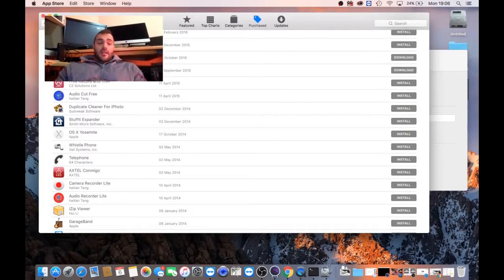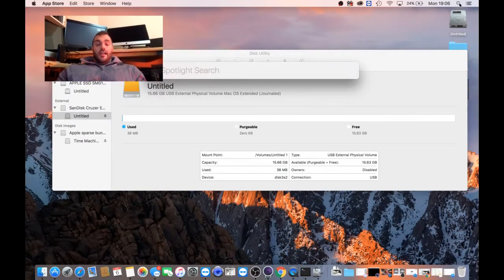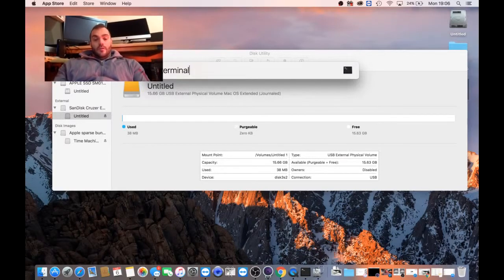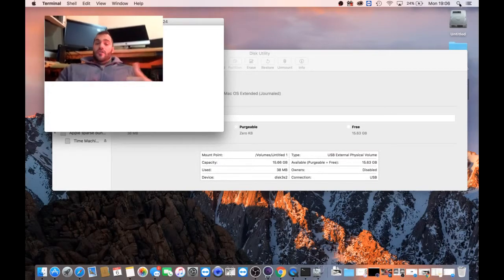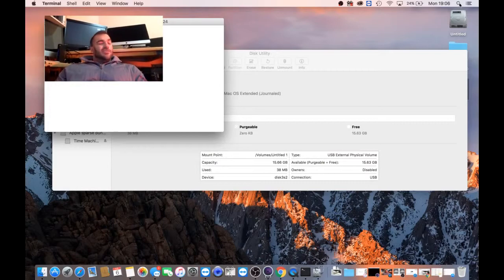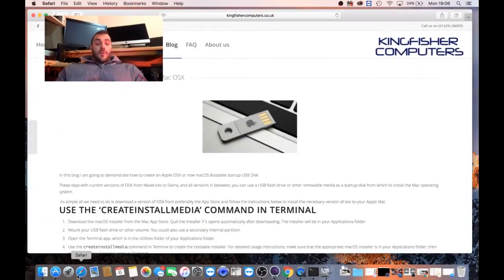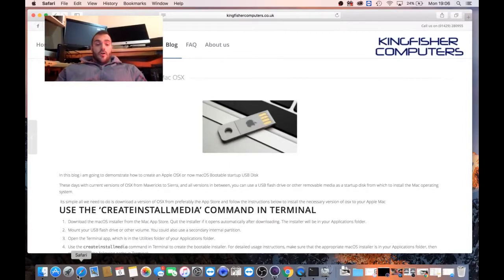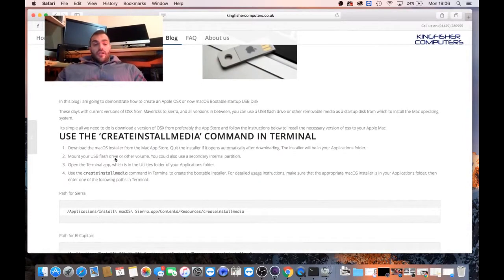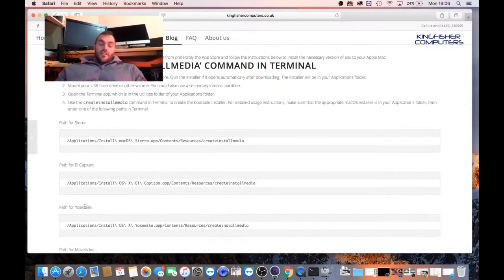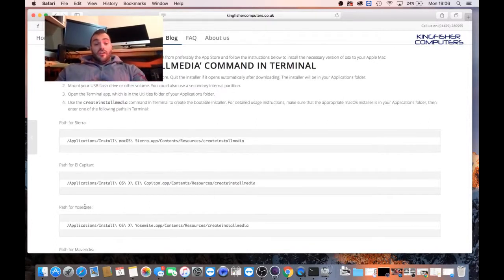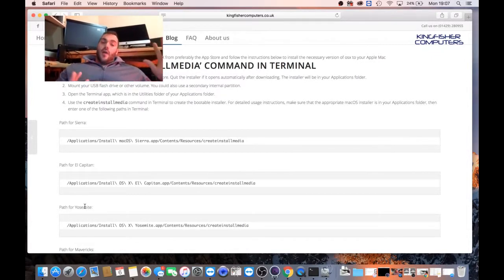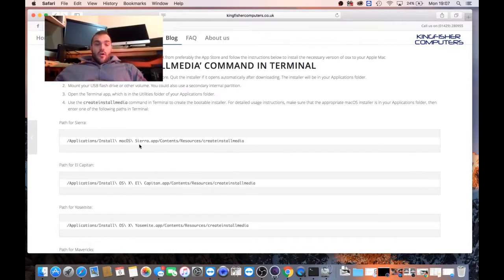So if we just keep Yosemite at the back of the head, and then what we do is we click on Spotlight and I type in Terminal. And from Terminal, we can now see that we're logged in on my Mac. And we're going to go back to the Kingfisher Computers website on the blog. So if we're going to use the command in Terminal, create install media. So the path of each individual version of OSX which is downloaded does actually download to applications, install. It used to be OS, now it's Mac OS. They changed the name. And where the content is stored.